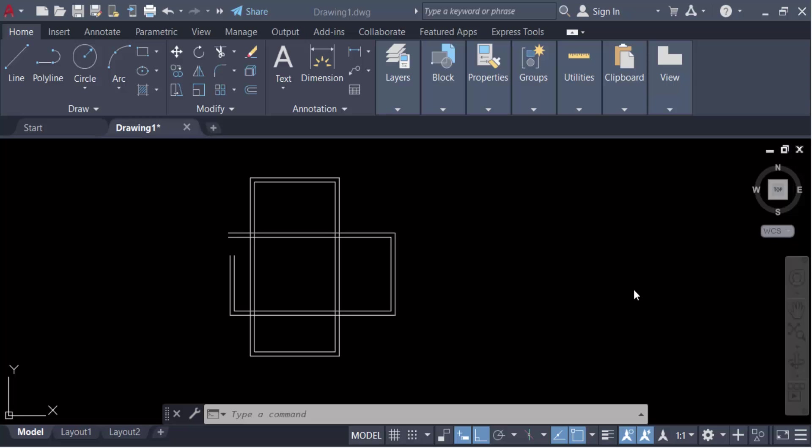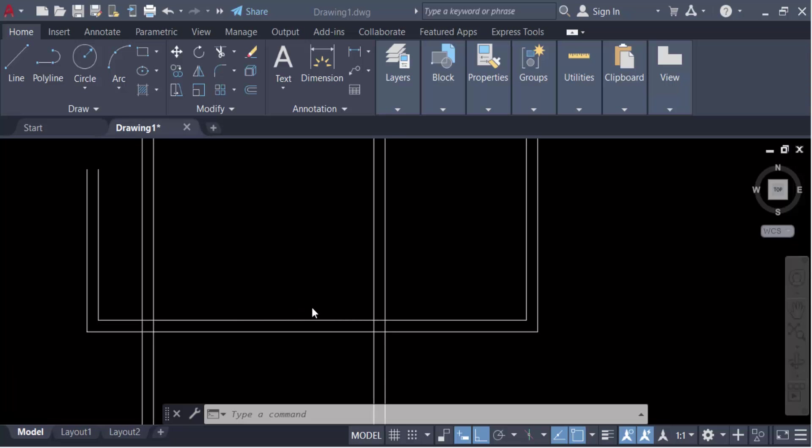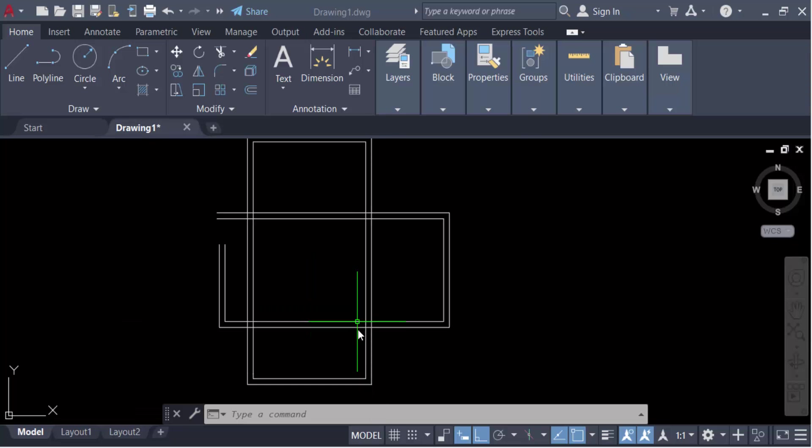Hello everyone, assalamualaikum. In this tutorial today I'll present you how to use multiline edit commands in AutoCAD. So let's get started — I create this multiline and I want to edit it, so I use the multiline edit command.